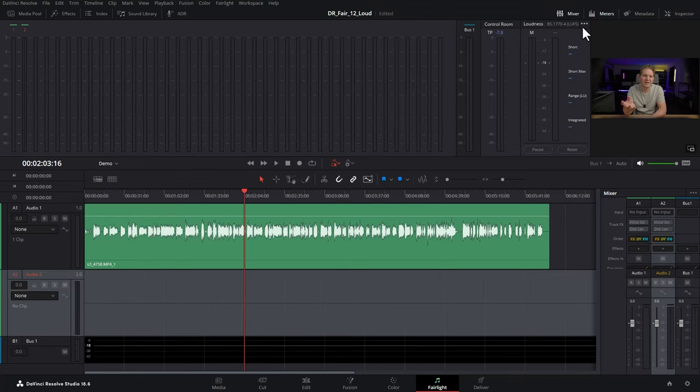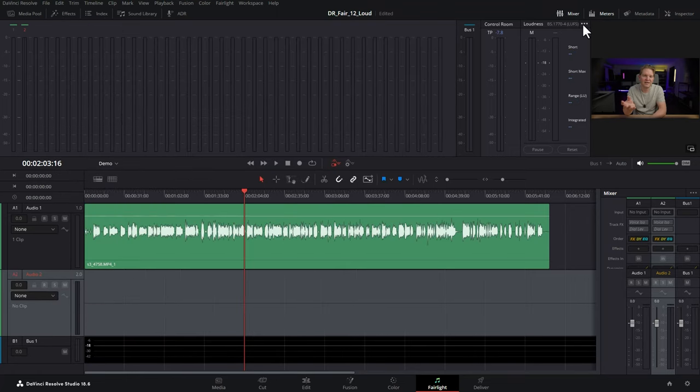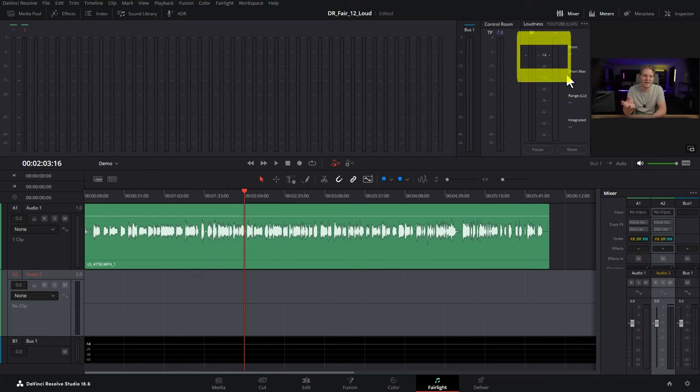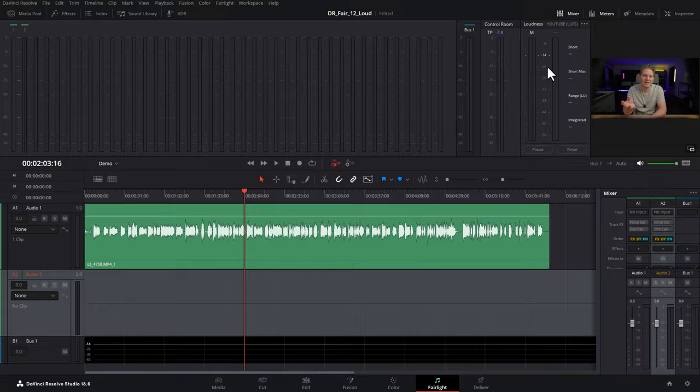The second way is to use one of the presets built into DaVinci Resolve here, for example, Netflix. In this case, we'll choose YouTube. Notice now that the loudness target of negative 14 has been set in this absolute scale.